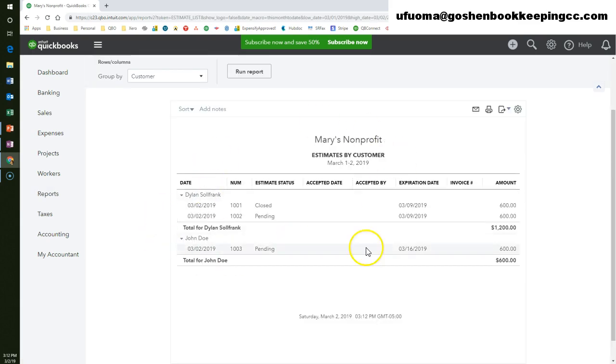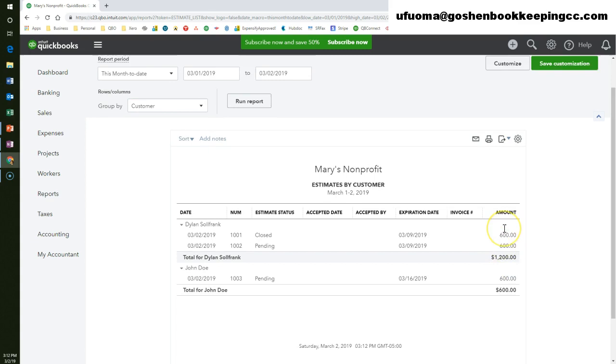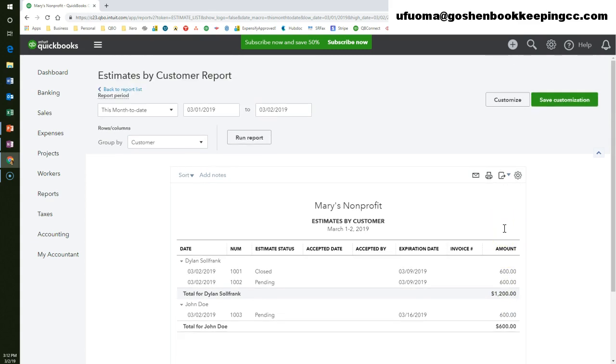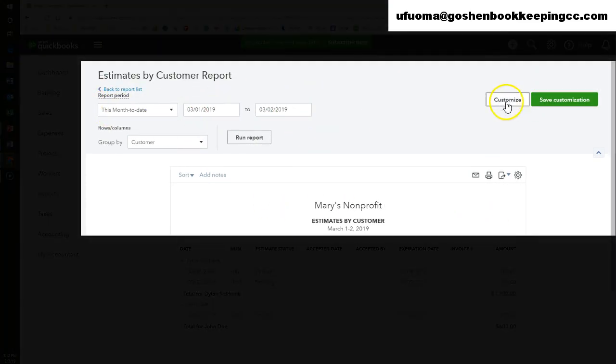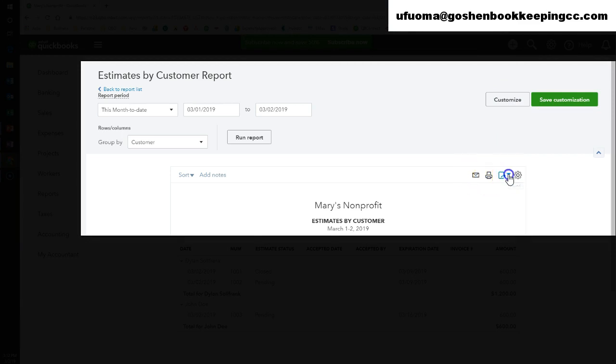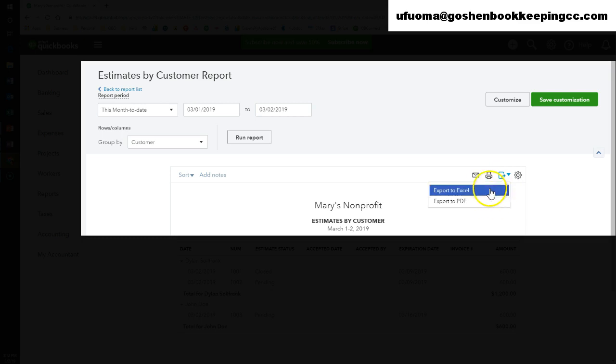Here is what the estimates by customer report looks like. You can customize it, email it to a team member, print it out, or simply export as PDF or Excel.